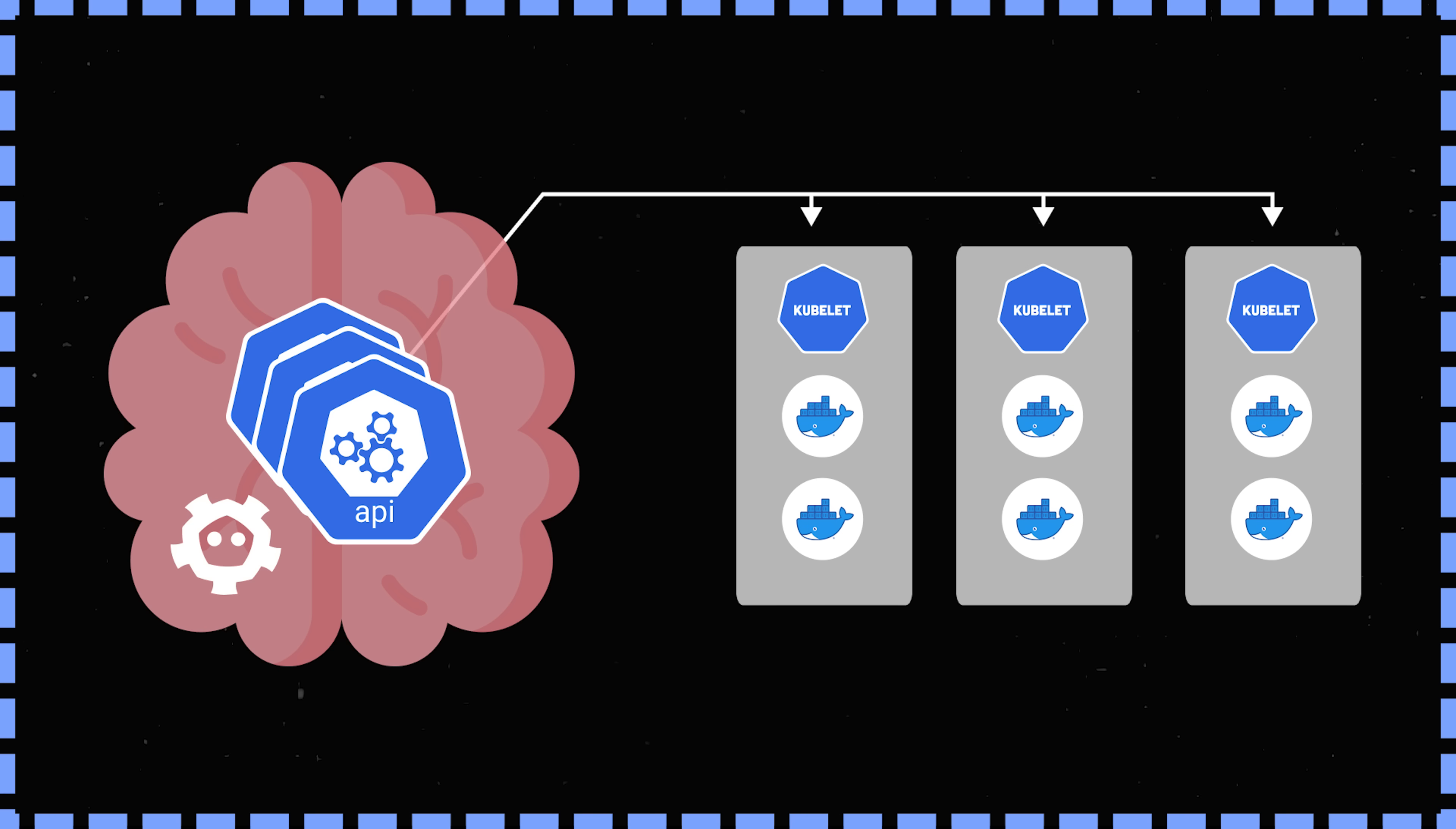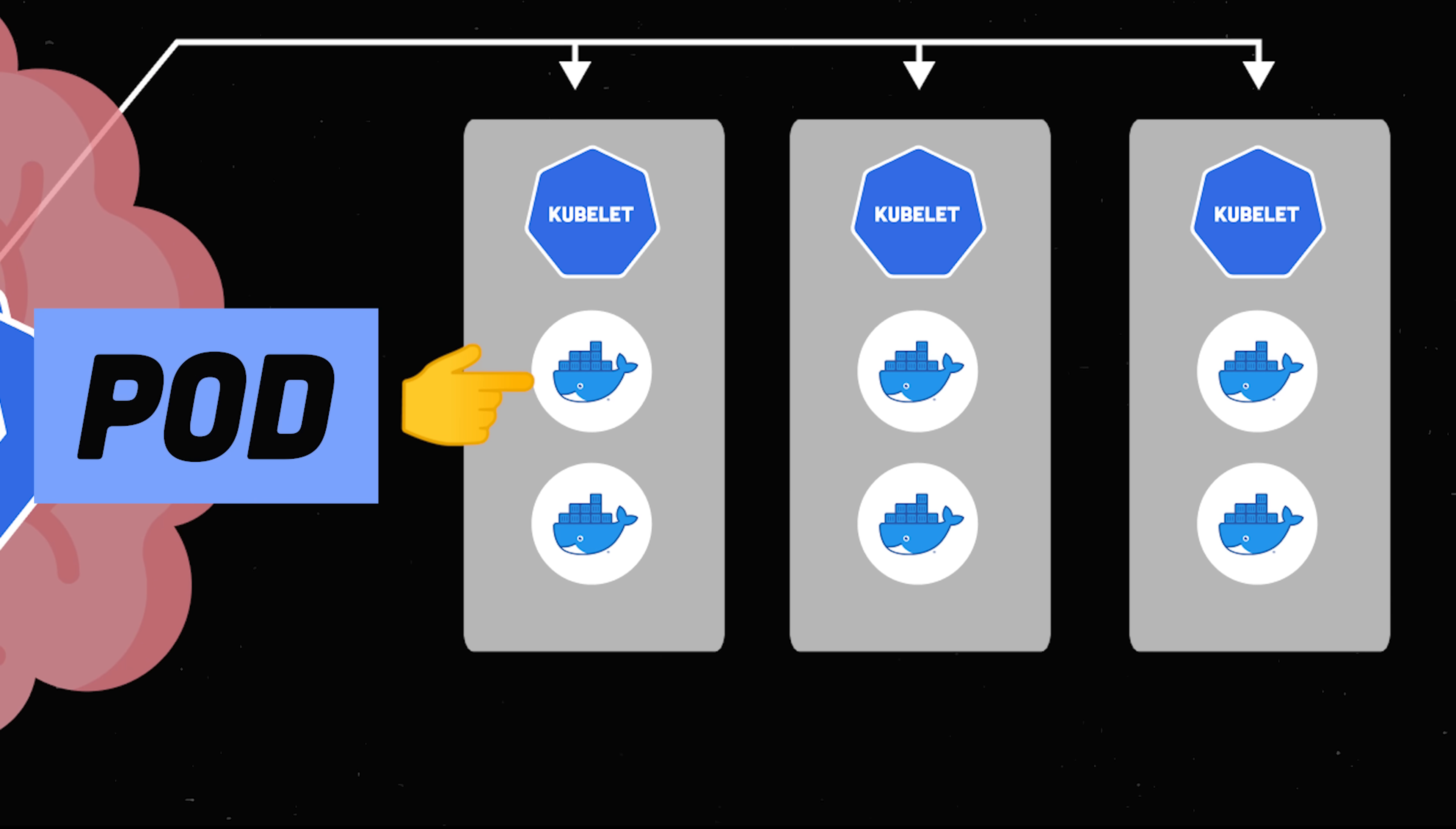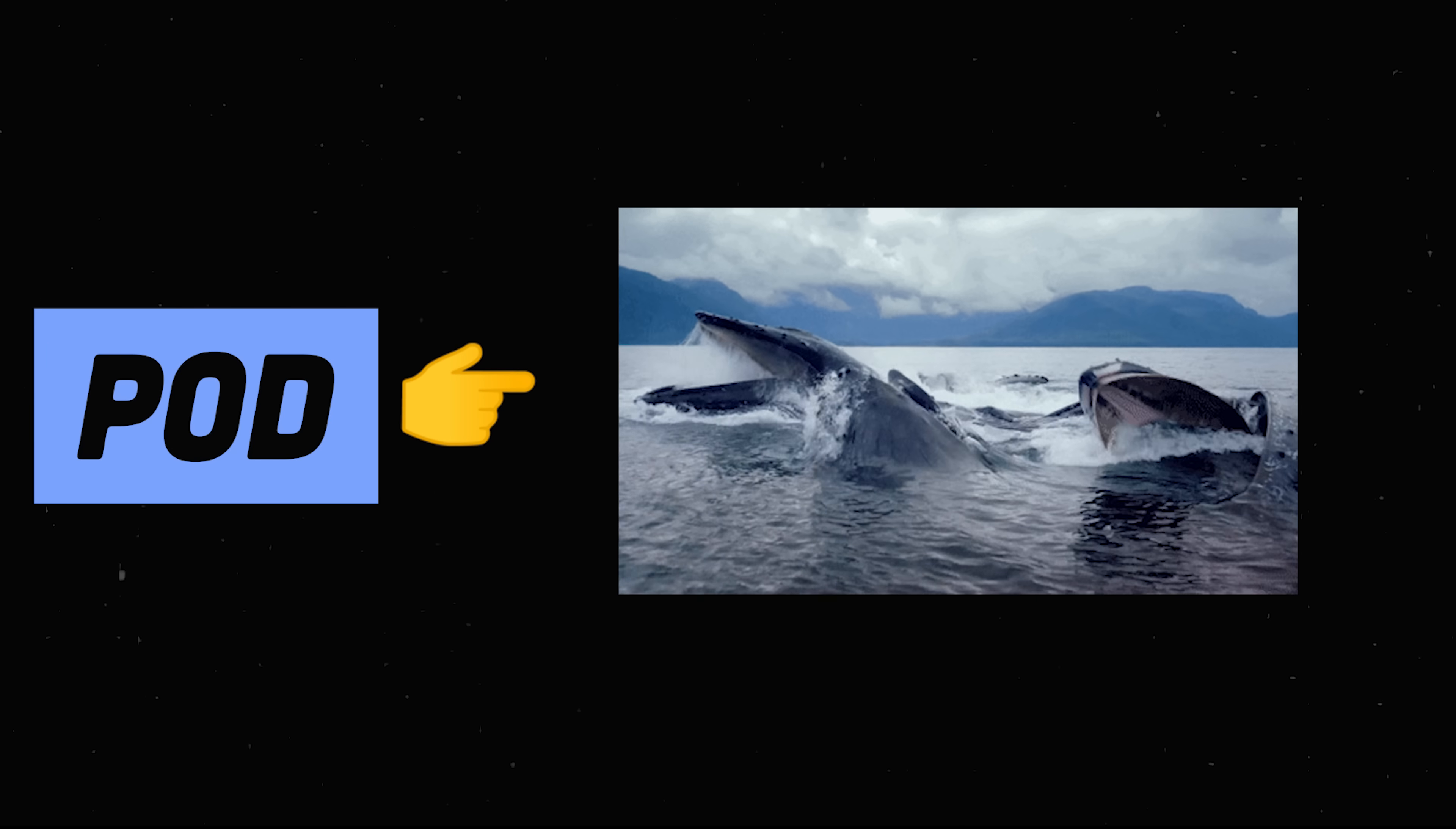Inside of each node, we have multiple pods, which is the smallest deployable unit in Kubernetes. When you hear pod, think of a pod of whales or containers running together.